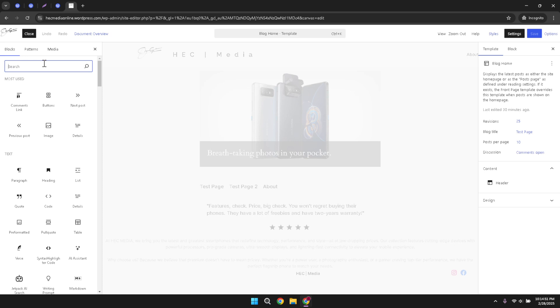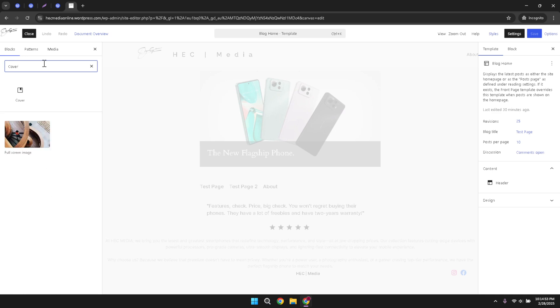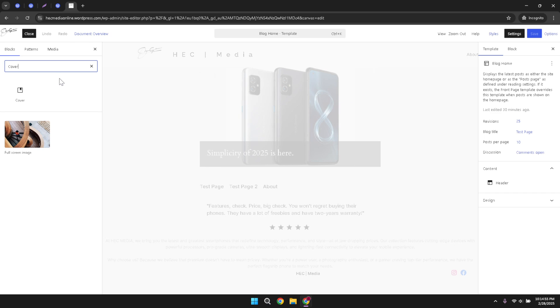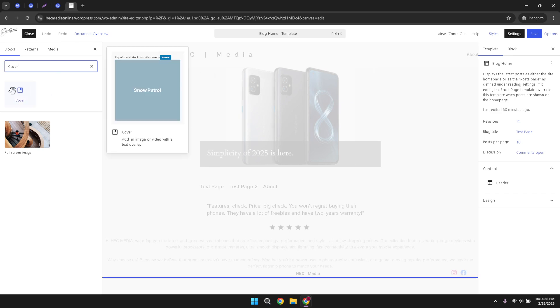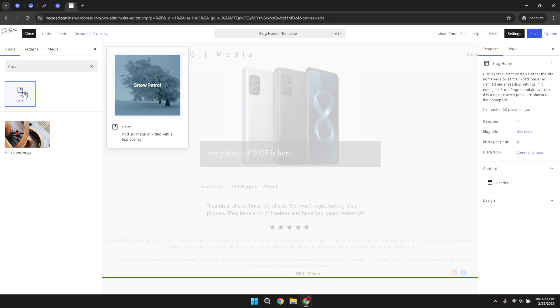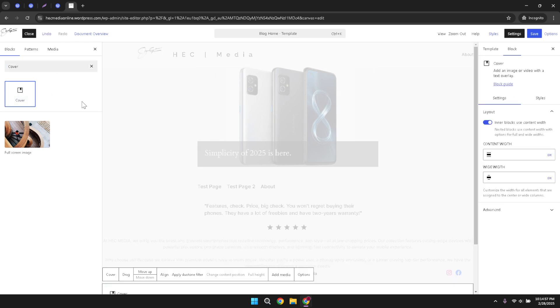The cover block is a versatile and eye-catching way to add a full-width image with optional overlay text. It's perfect for that engaging banner you're eager to add. When you see the cover block option appear, simply click on it to add it to your page.